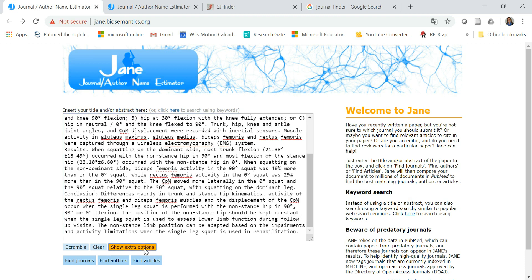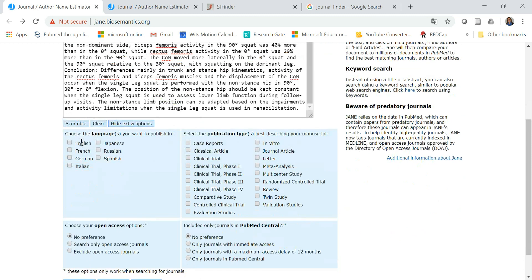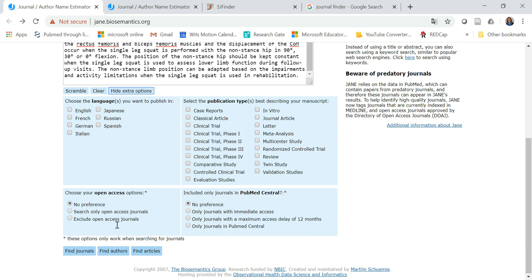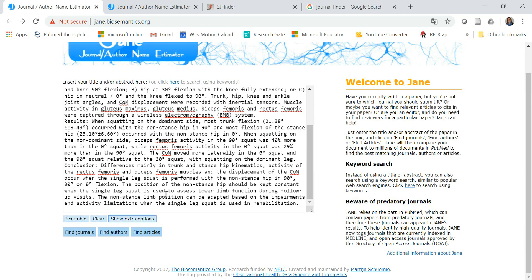But here there's a few extra options. You can choose the language and the publication type, PubMed Central, whether it's open access or not. There's also quite a few valuable options and then you can choose find journals, find authors, or find articles.